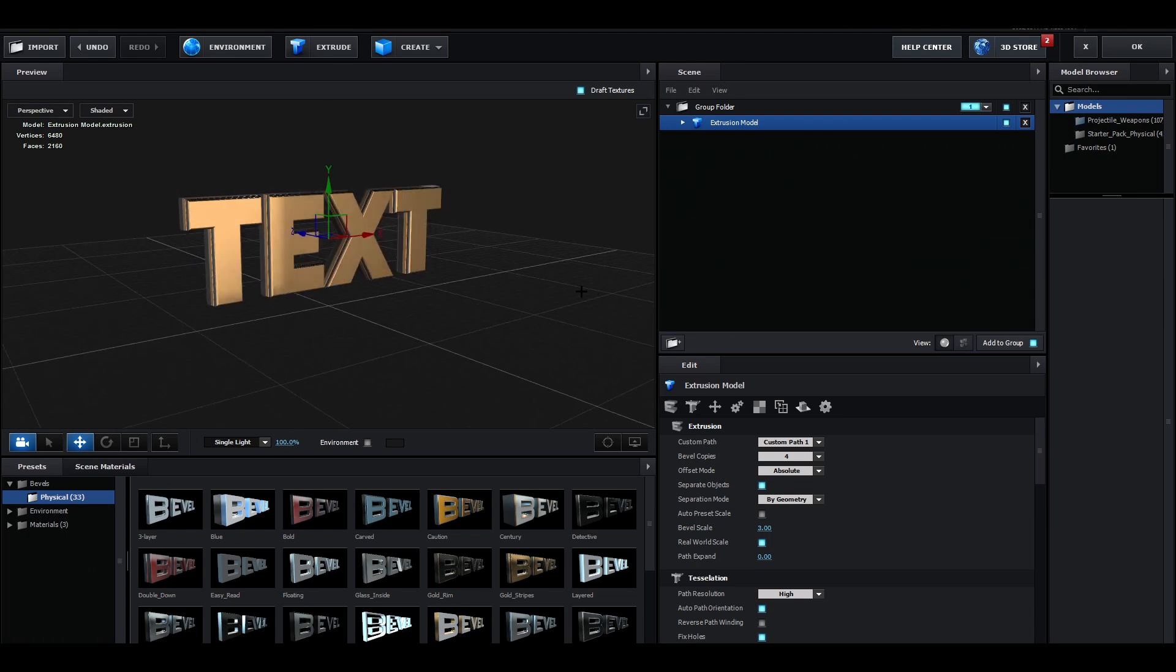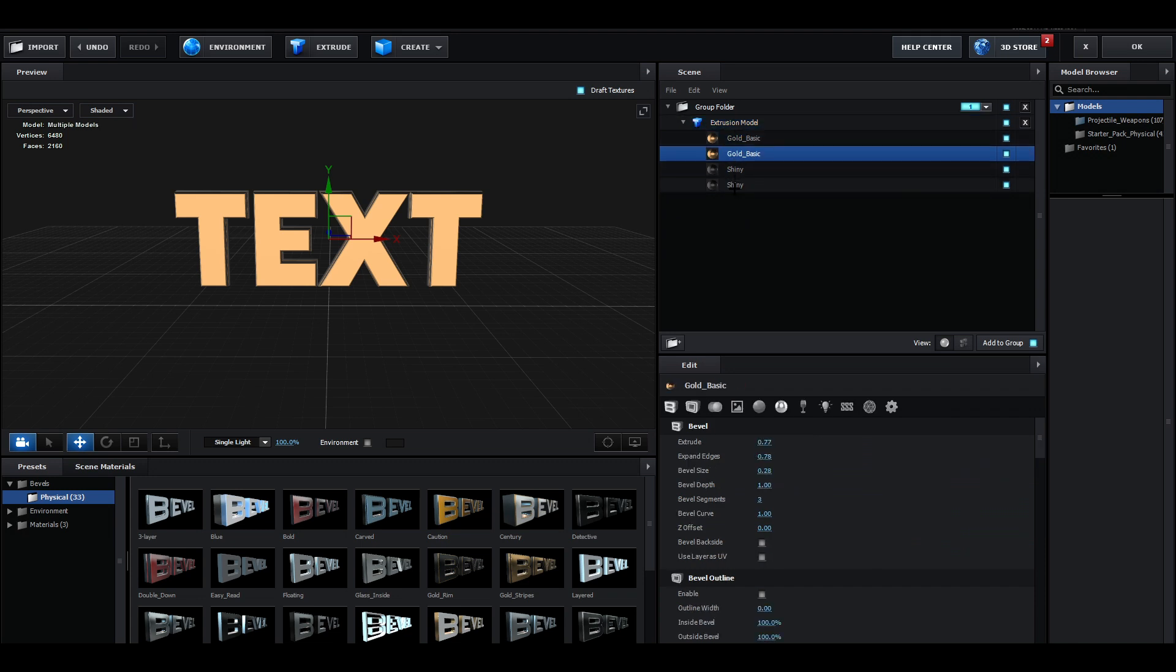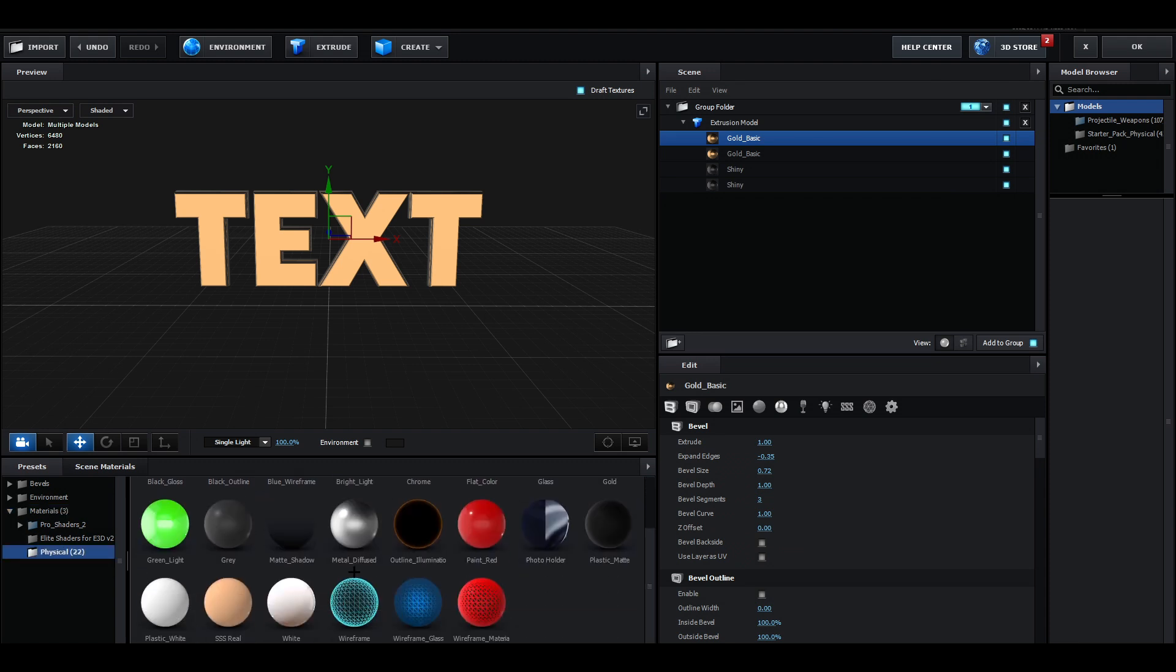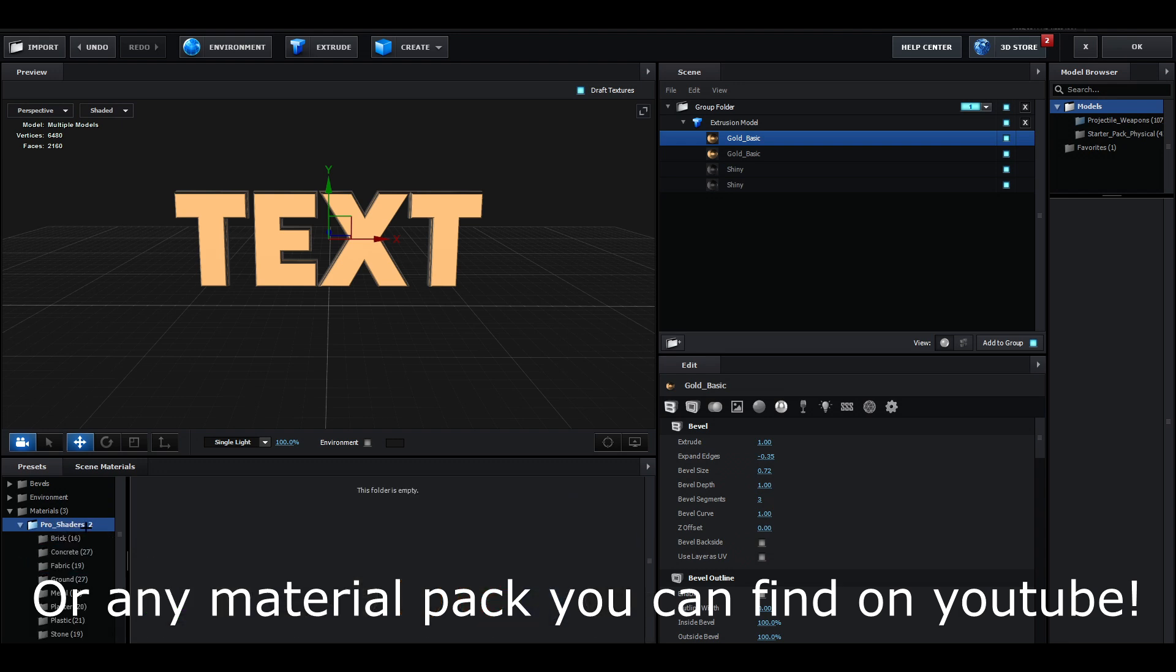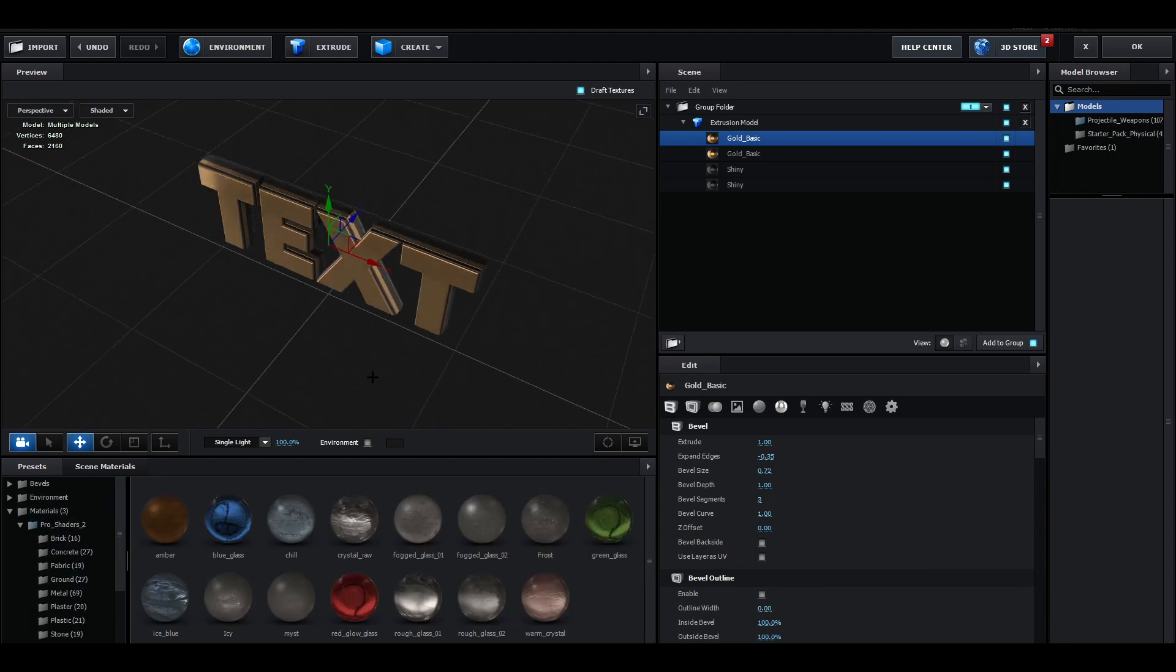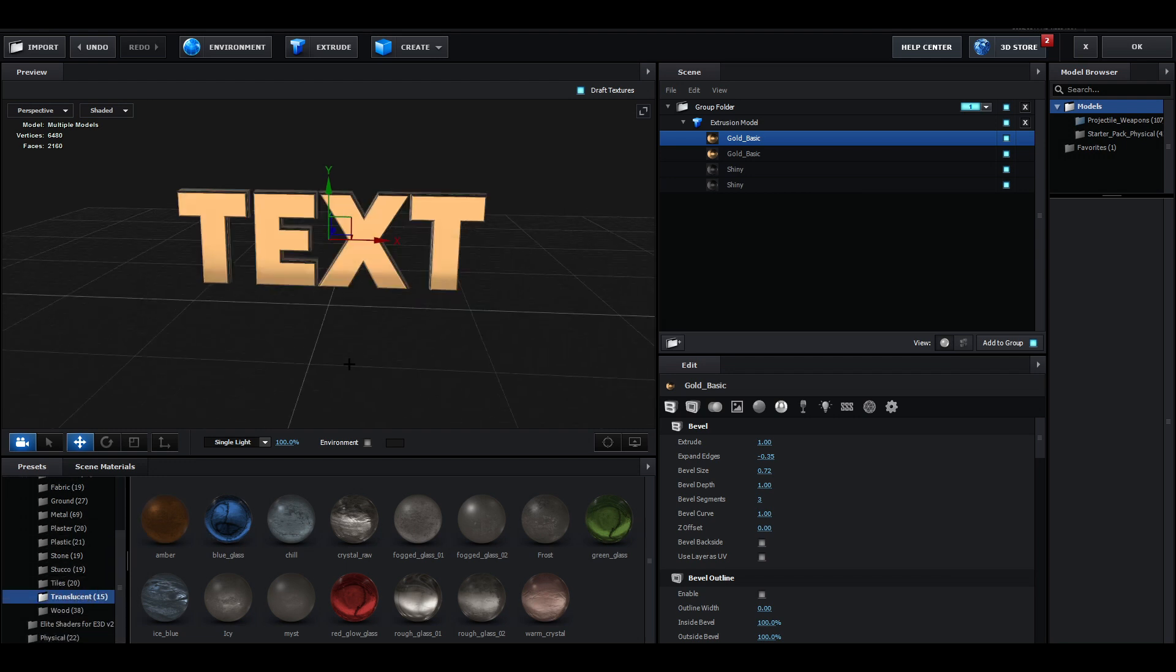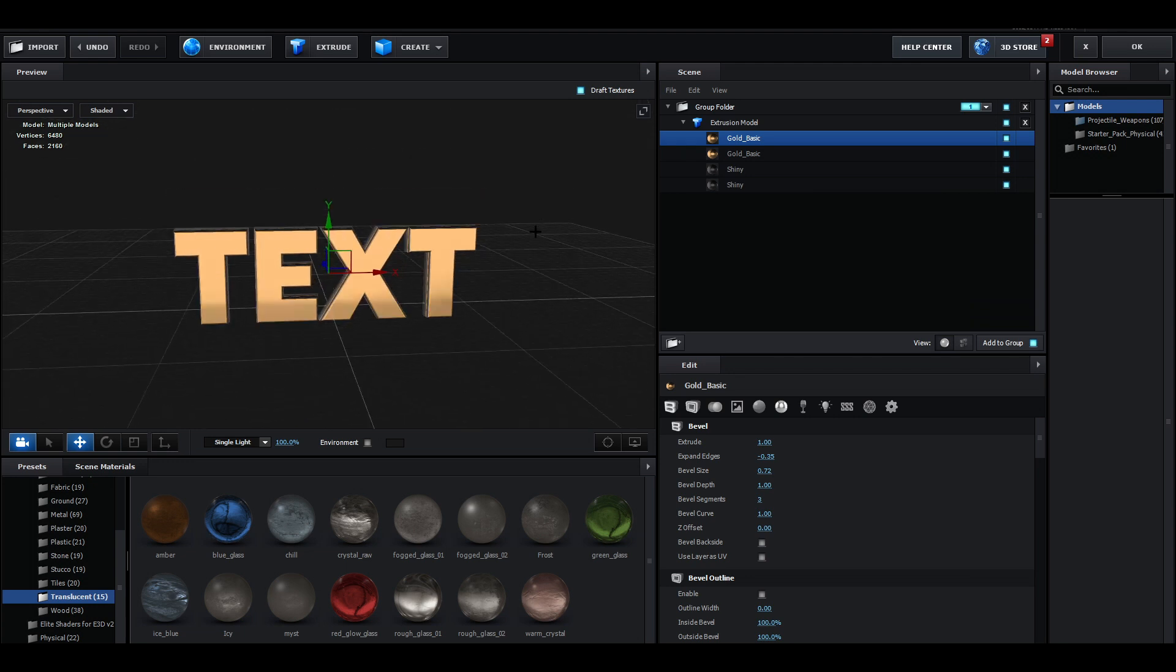Once you're happy with the bevel, you want to open up by clicking this drop-down arrow right here so you can see all the materials. You want to go to Materials. Right now you probably just have these basic ones, but I recommend downloading the Pro Shaders 2. Pro Shaders 2 has some cool materials you can use, especially the one in the Translucent folder.